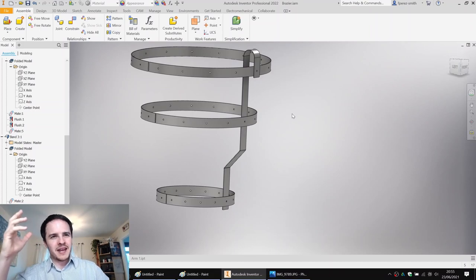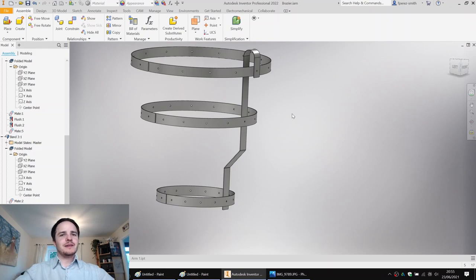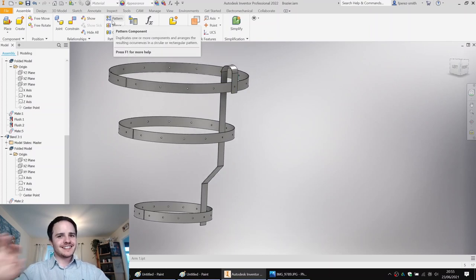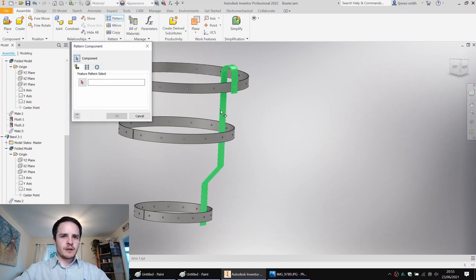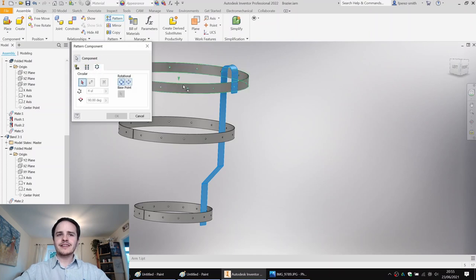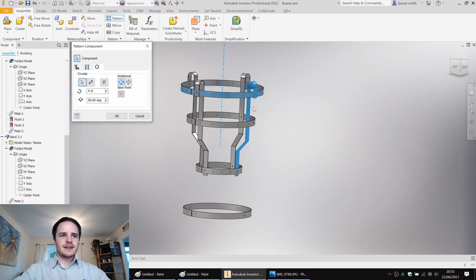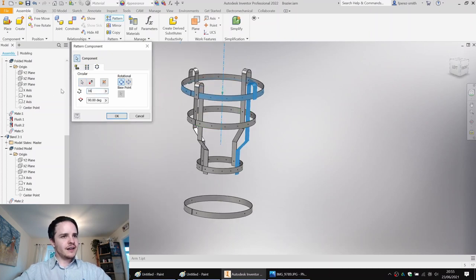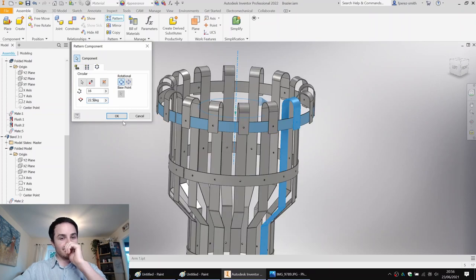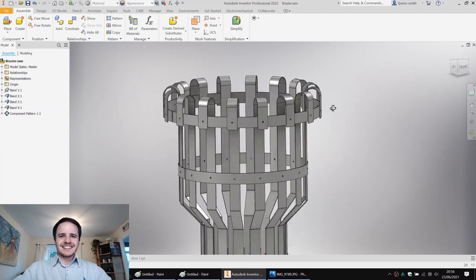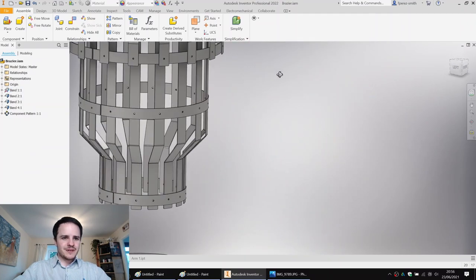Now we have our first arm. We're too tired to repeat it 15 more times, so we'll use a pattern at the assembly level where we can pattern the part. We'll click Pattern, choose the arm as the component, choose circular, and use a circular reference. We want 16 components - nothing changes because the period is 90 degrees by default. We need to change that to 22.5 degrees, which is 360 divided by 16. Looking beautiful.